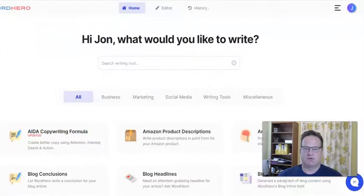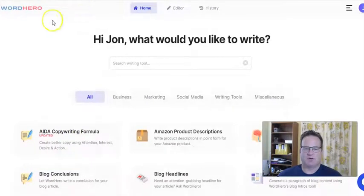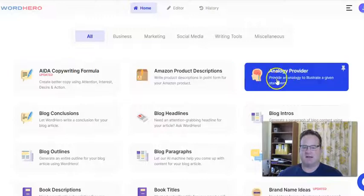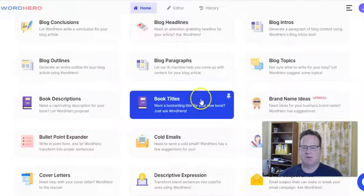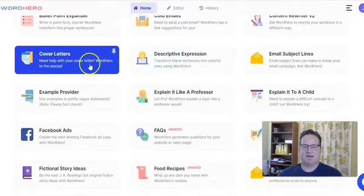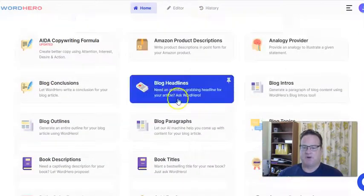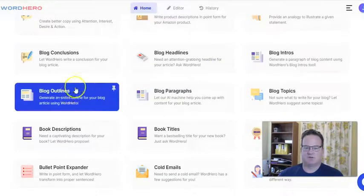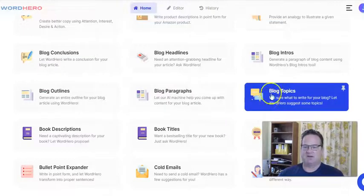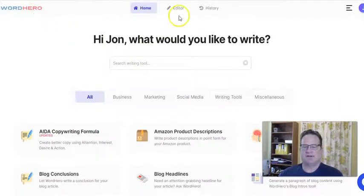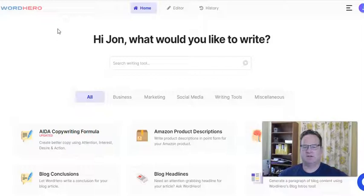The first one I use is called WordHero, and here I am inside my WordHero account. This is how almost all the different AI content writers that I've seen work. They have lots and lots of different types of content they can write. It can be a little overwhelming because you see so much. Most of what you'd use for a blog is up here: blog conclusions, blog headlines, blog intros, blog outlines, blog paragraphs, blog topics — so at least six different writers for specific parts of your blog. WordHero also has an editor where you can try to incorporate those into making one full post.